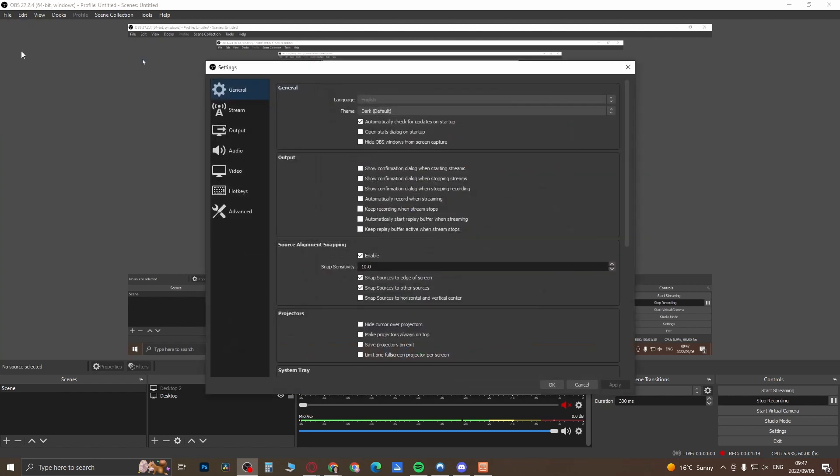Now first of all, before you hit the record button—I'm busy recording this video so it says I'm recording—but if you want to set up your settings, go here to the top left hand corner where it says File, then you want to click on Settings.